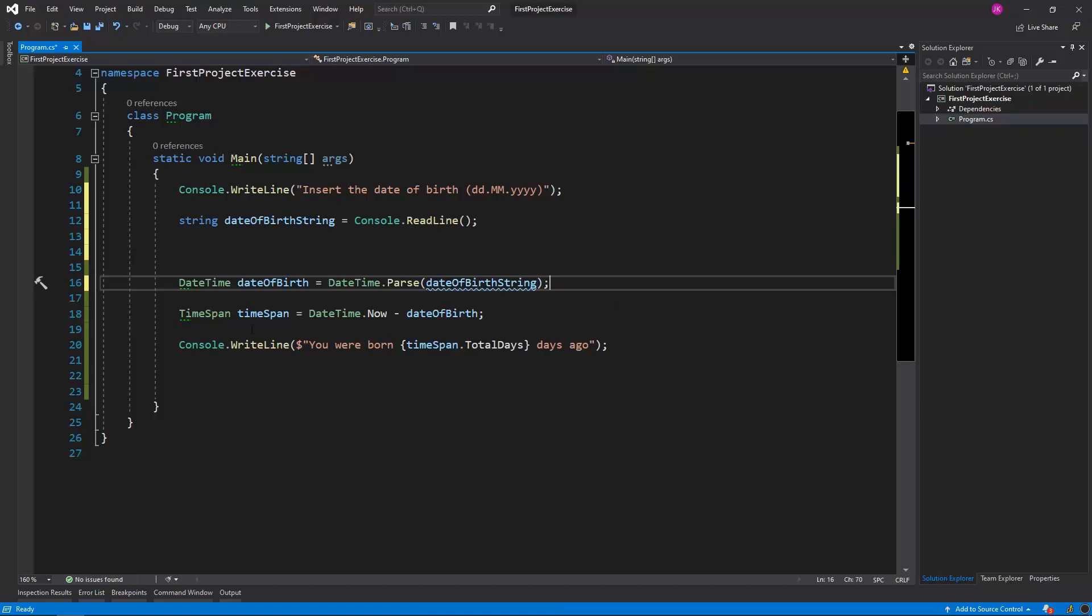The rest of the program is the same. I will calculate the TimeSpan as a subtraction of the current date from the date of birth, and then we have the same message: you were born total days ago.